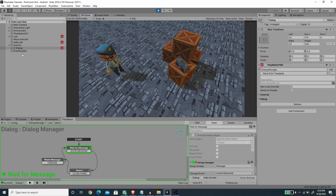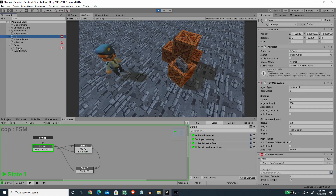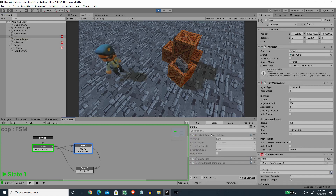Under the COP game object on the second state, we have the UI Is Pointer Over UI action — this prevents the player from moving when clicking on top of a UI element.